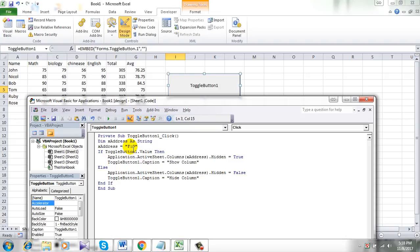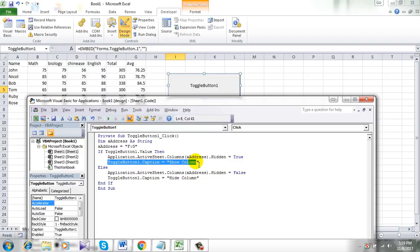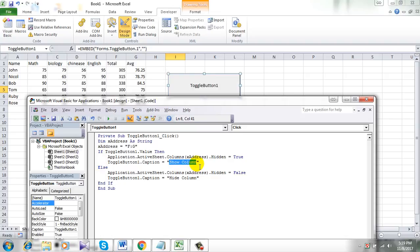I want to hide columns F and G, so I have written F:G. Now take a look at here: ToggleButton1.Caption. This will be the caption which is here, 'Show Column.' So in my button it will be written 'Show Column' when F and G are hidden, and it will be